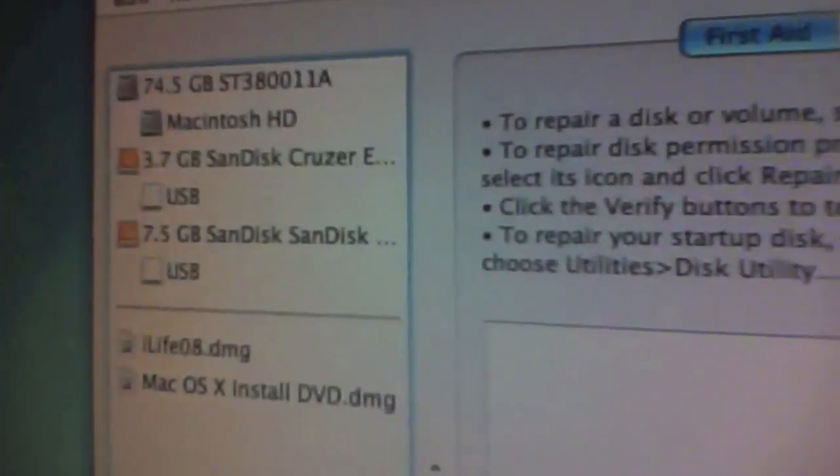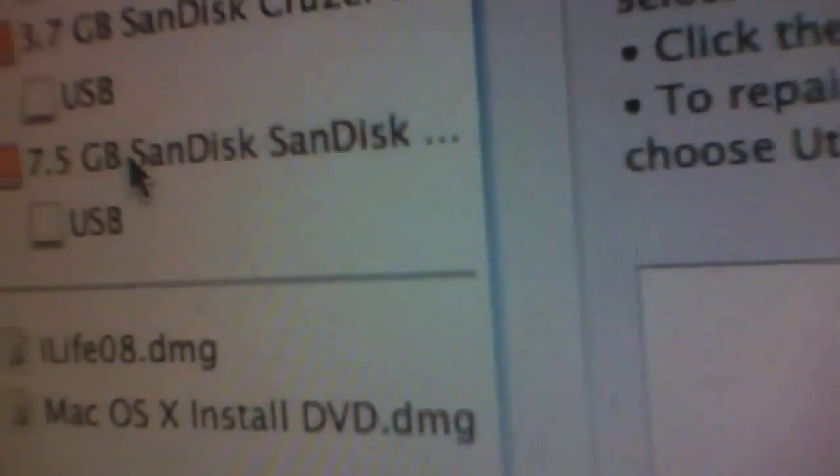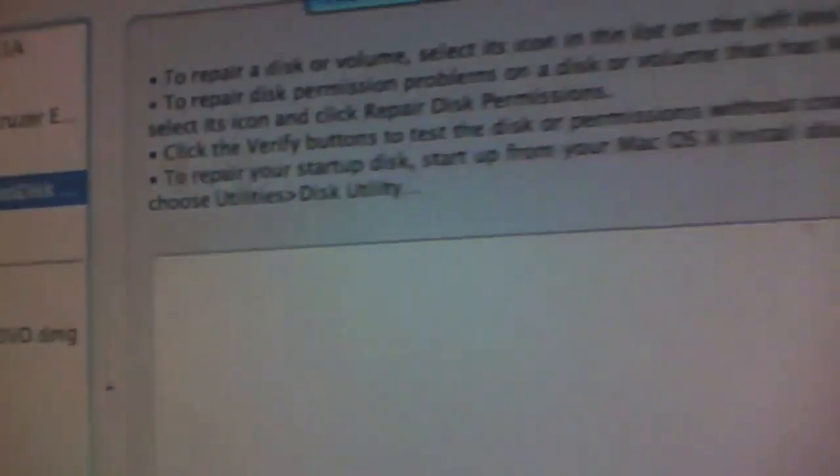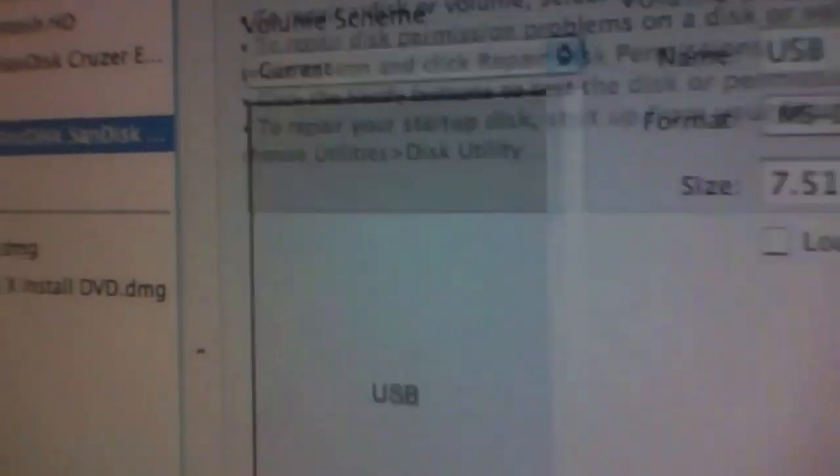Then, select the drive you want to install to on your left. After you've selected the drive, on your right, click Partition.